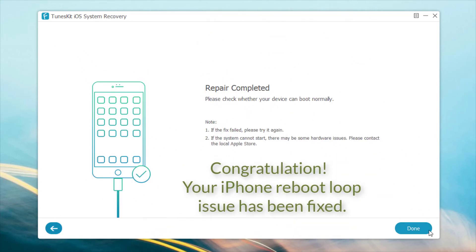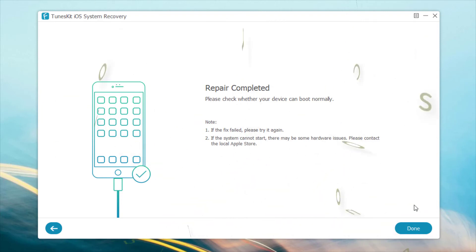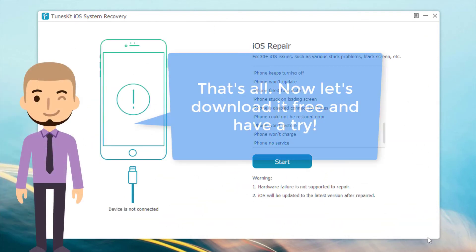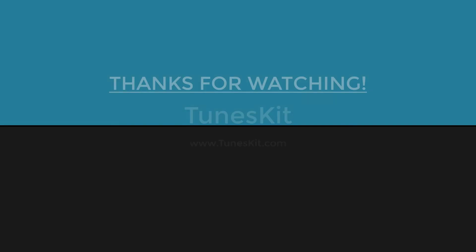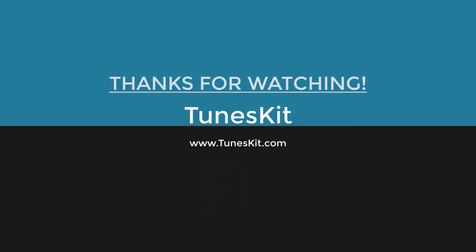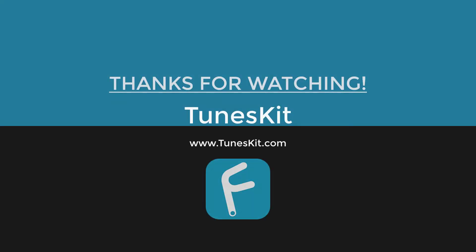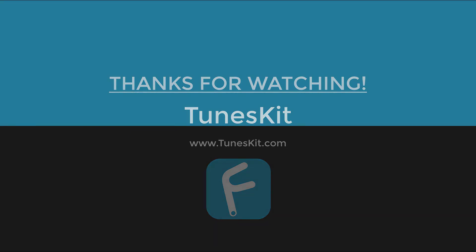Congratulations! Your iPhone reboot loop issue has been fixed. That's all for the instructions. Now let's download it and have a try. Thank you very much and I'll see you next time.